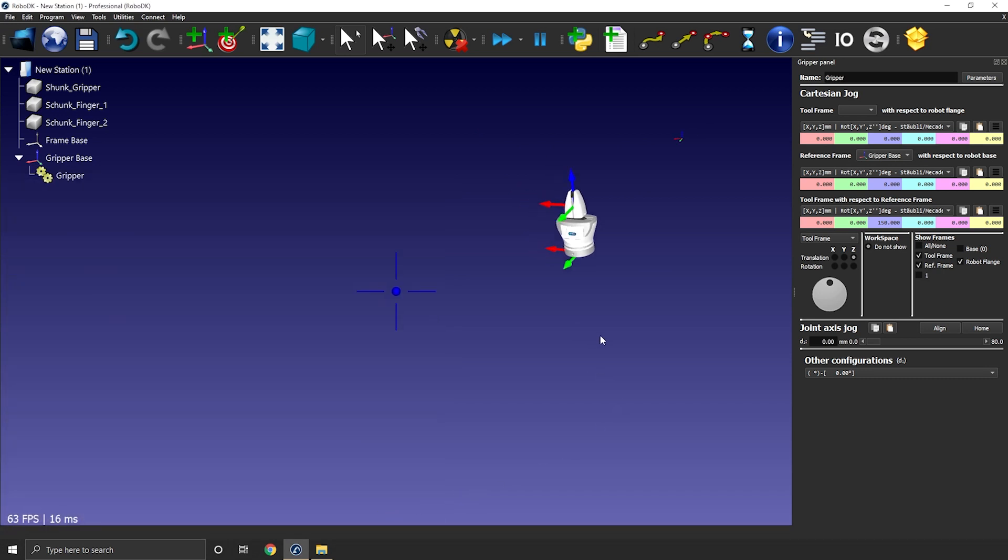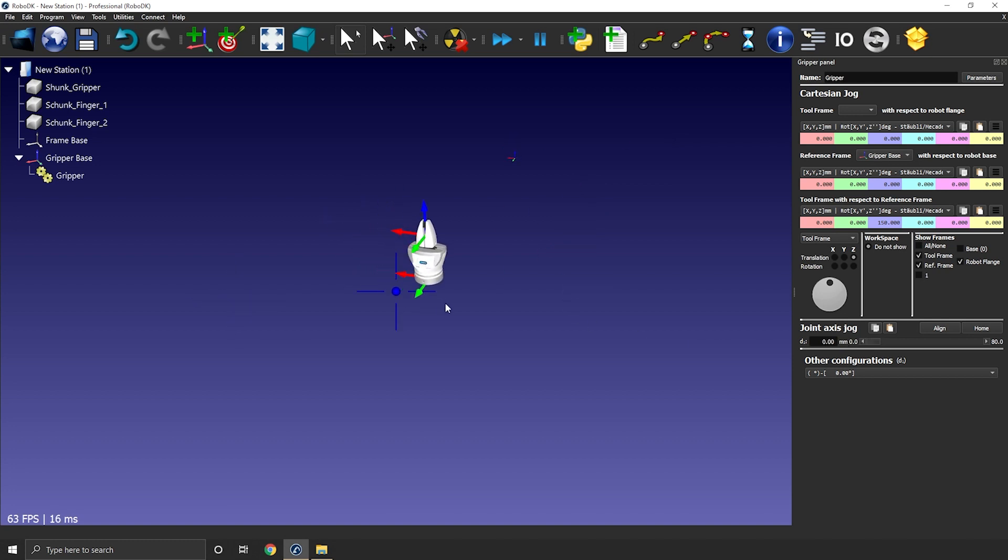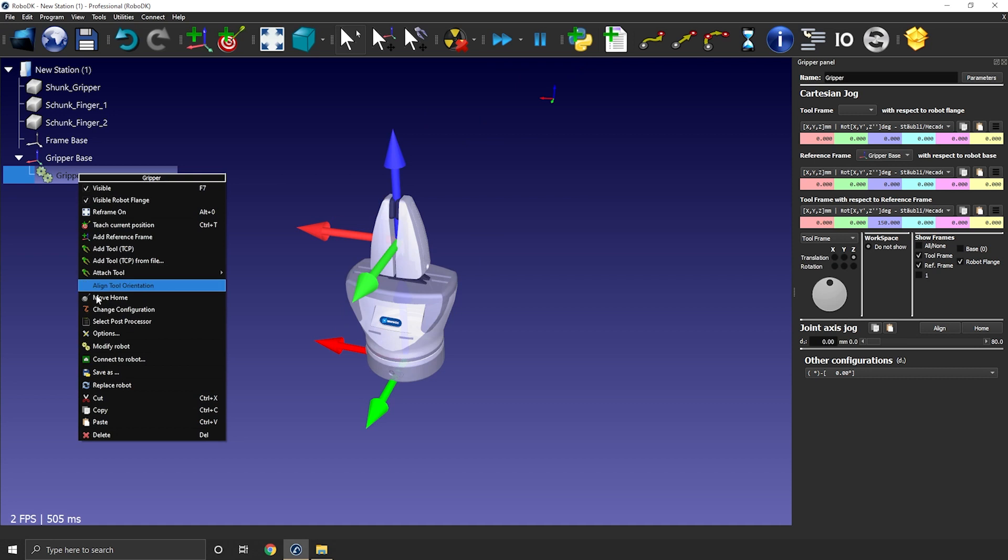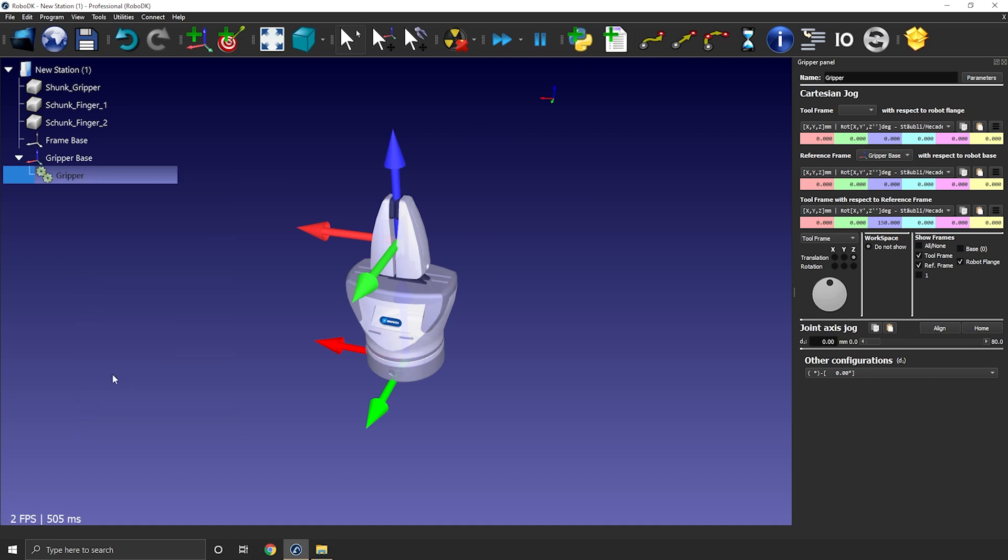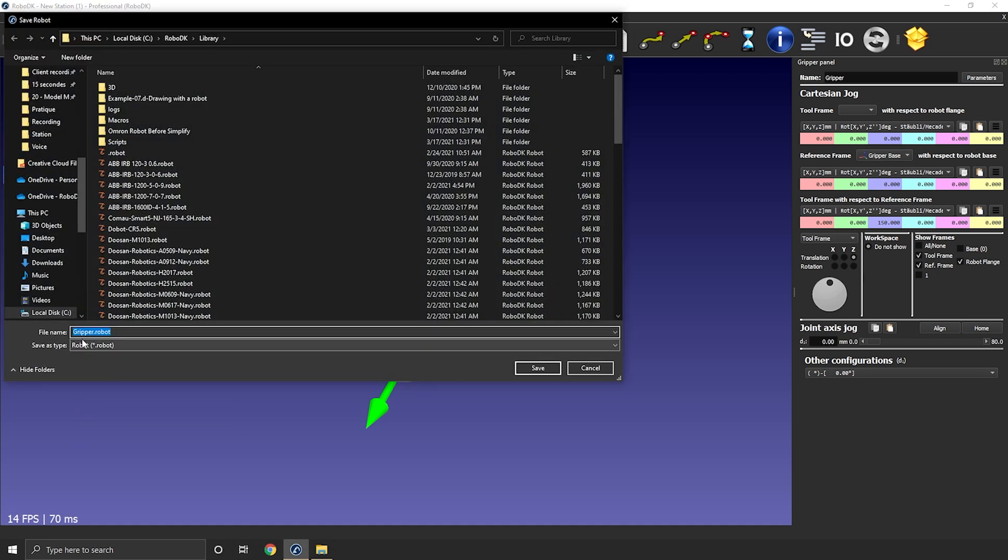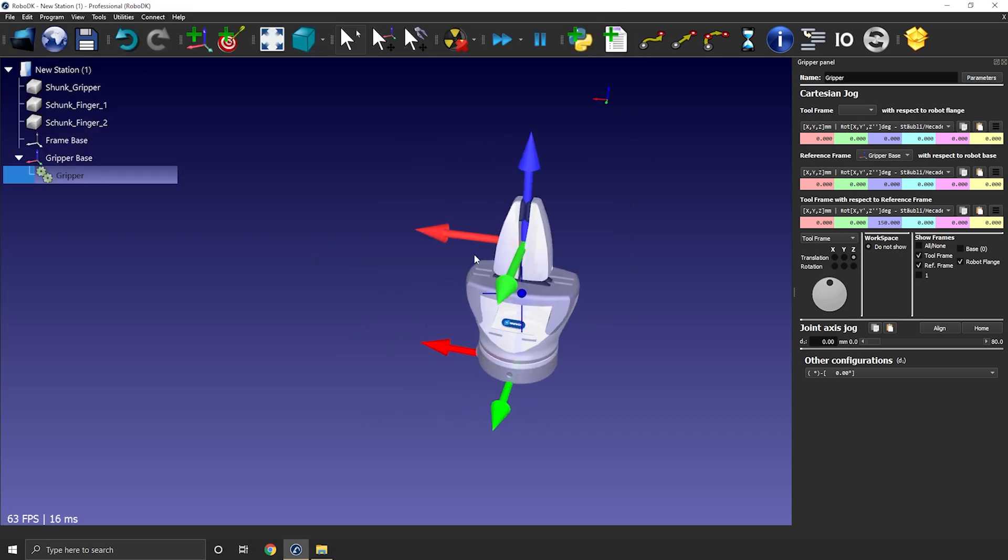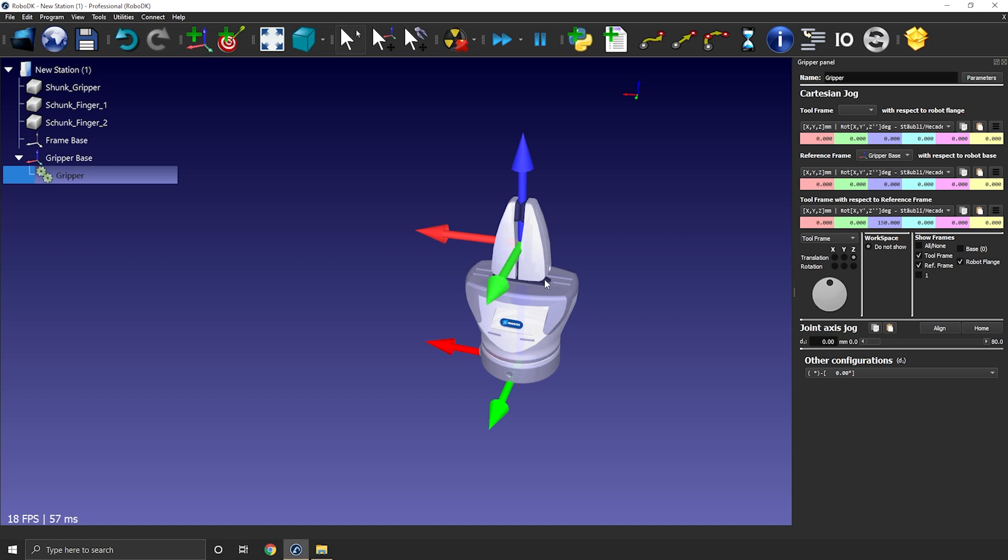So just like that, in a few minutes, you can create any gripper you want, so that's super cool. You can then save it as a .robot file and load it in any other RoboDK station in the future. One quick tip before we leave, if you use your gripper for a pick and place application, don't forget to create a TCP for the robot itself as you can't attach any object to the gripper mechanism itself. You really need a standard TCP to do so.